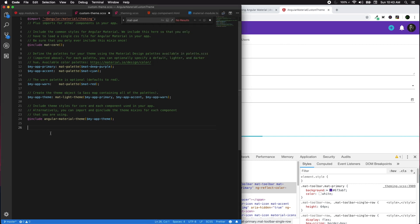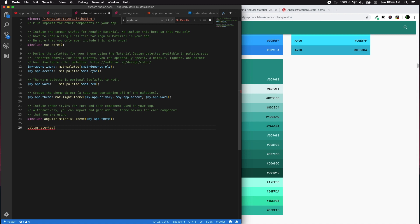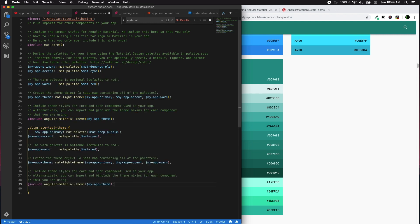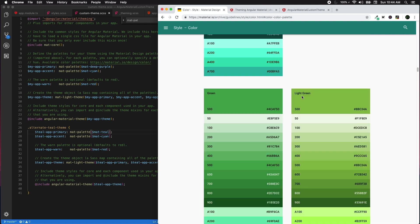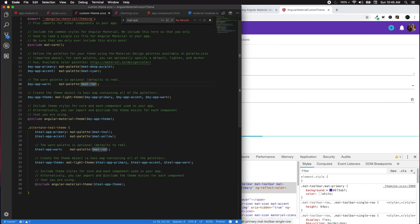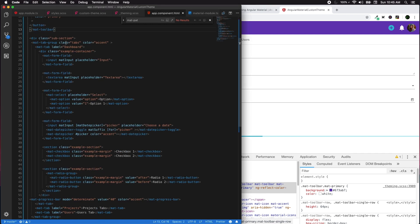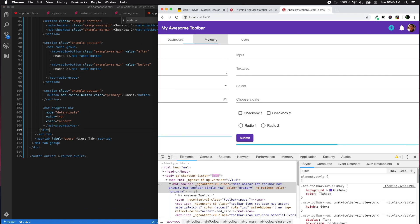You can also provide alternate themes for different sections of your application. For example, the dashboard might use deep-purple primary with cyan accent, but for a projects section you might want different colors. Let's create a CSS class called '.alternate' and define a teal theme inside it — remember, don't include mat-core() again. I'll use teal as primary and yellow as the accent.